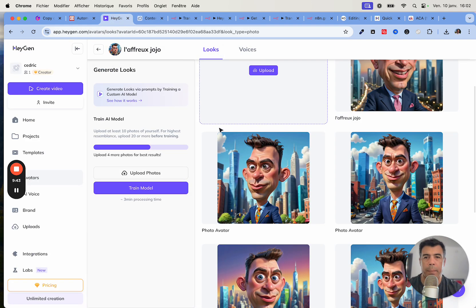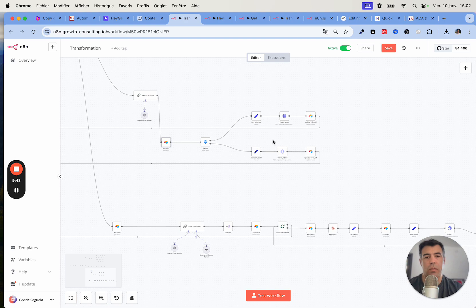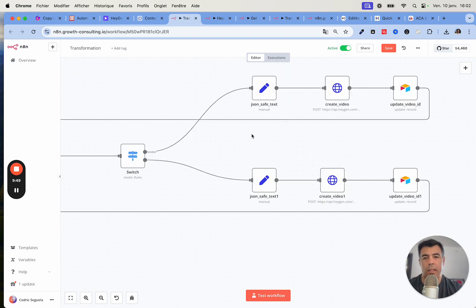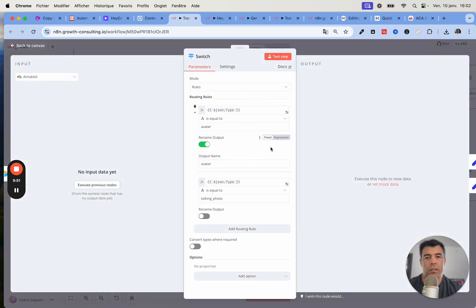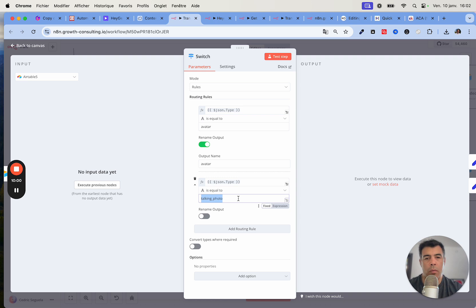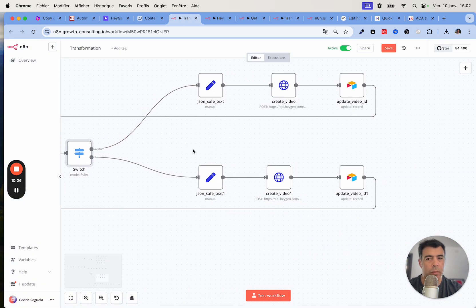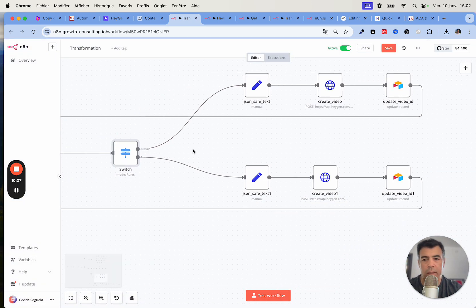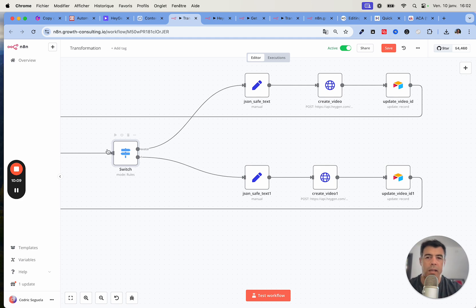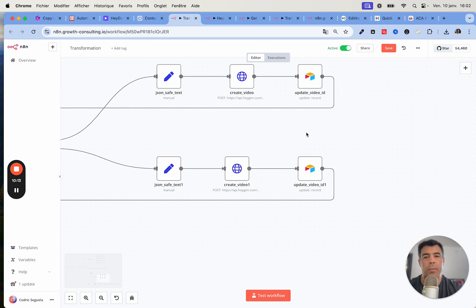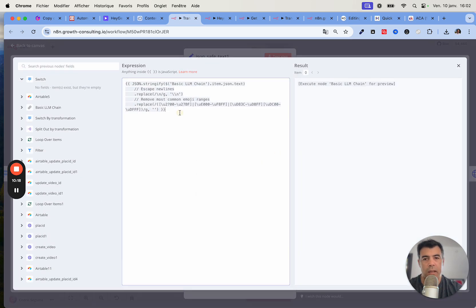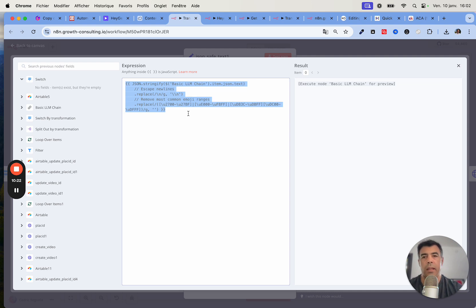Here as you can see we have a switch node. The upper branch works for avatars and the lower branch works with talking photos. As I've mentioned, this is really important to differentiate the two because this is actually a different API call. Here I just transform the text into something that I can pass without any mistakes into the HTTP request. Basically this code makes it JSON safe.